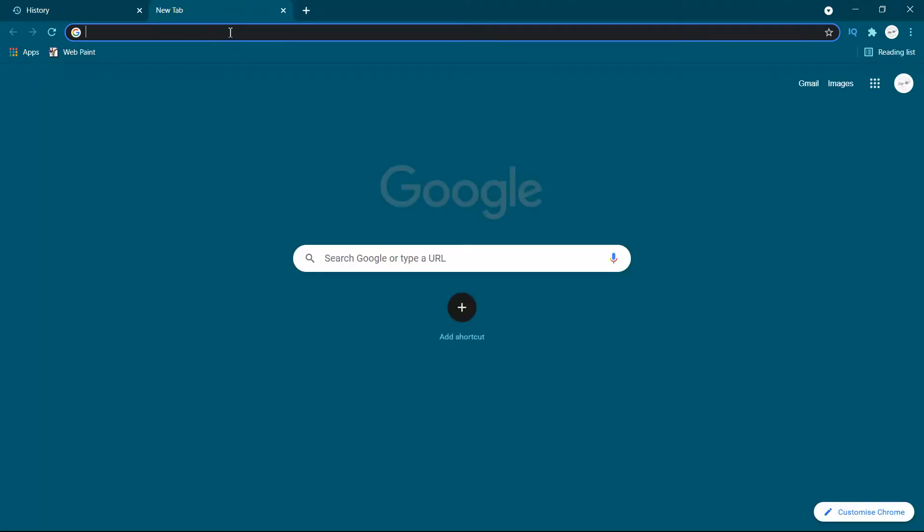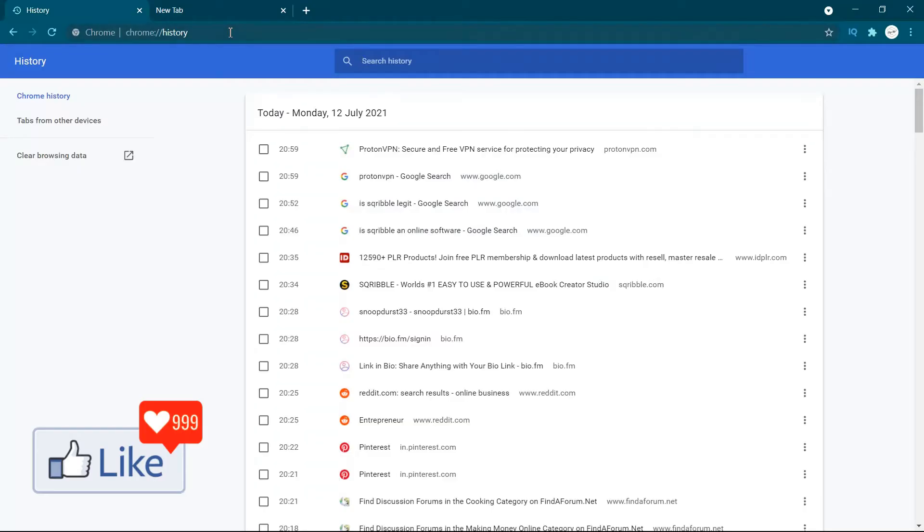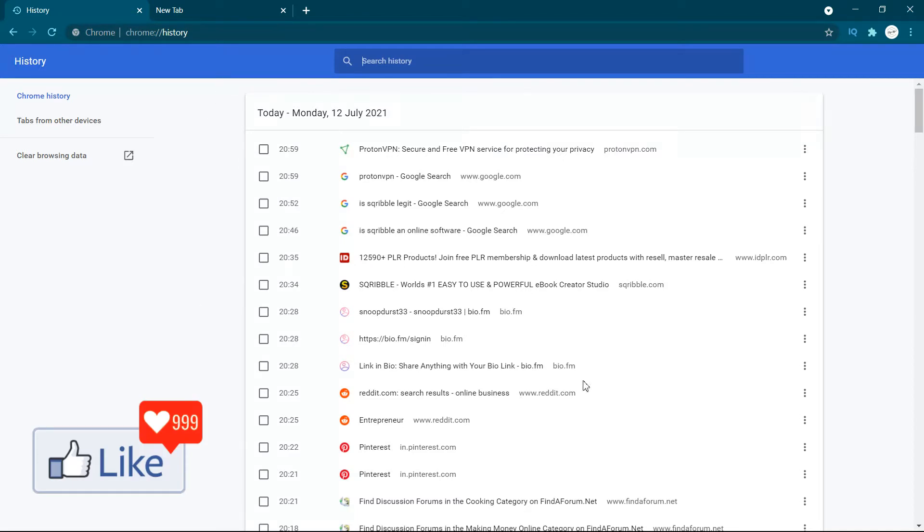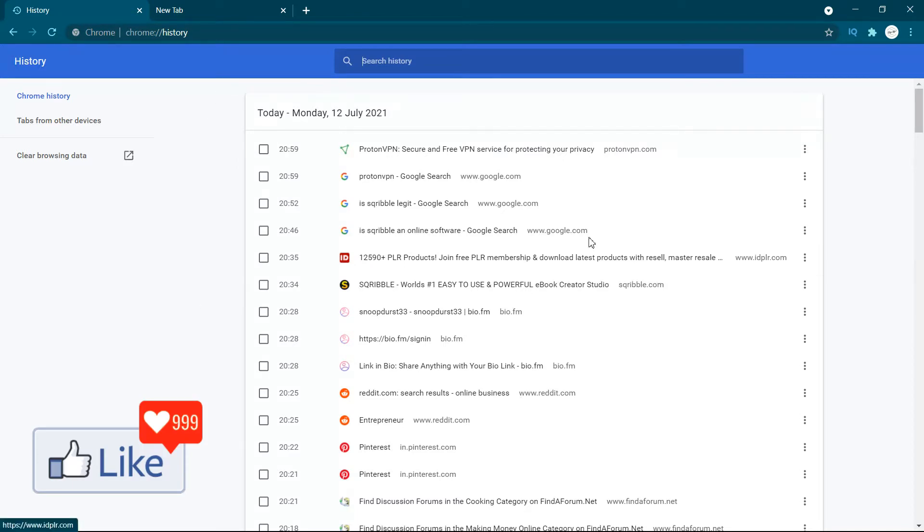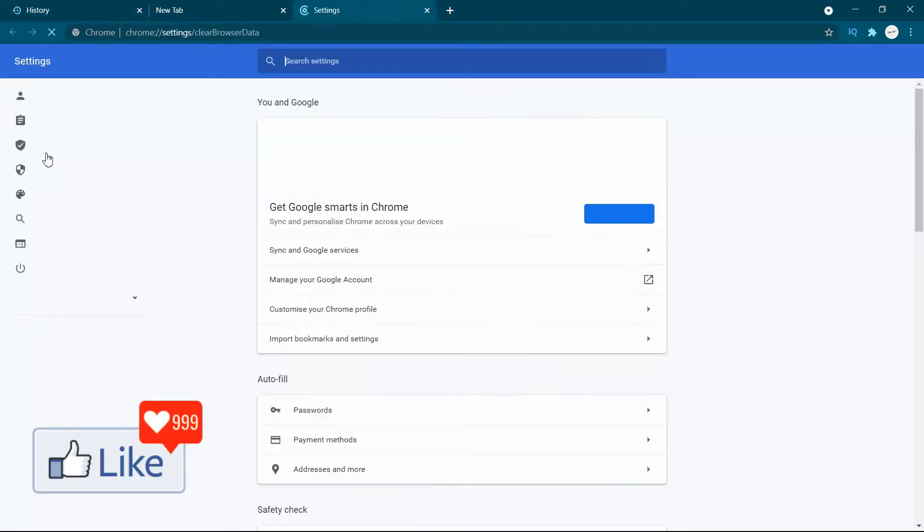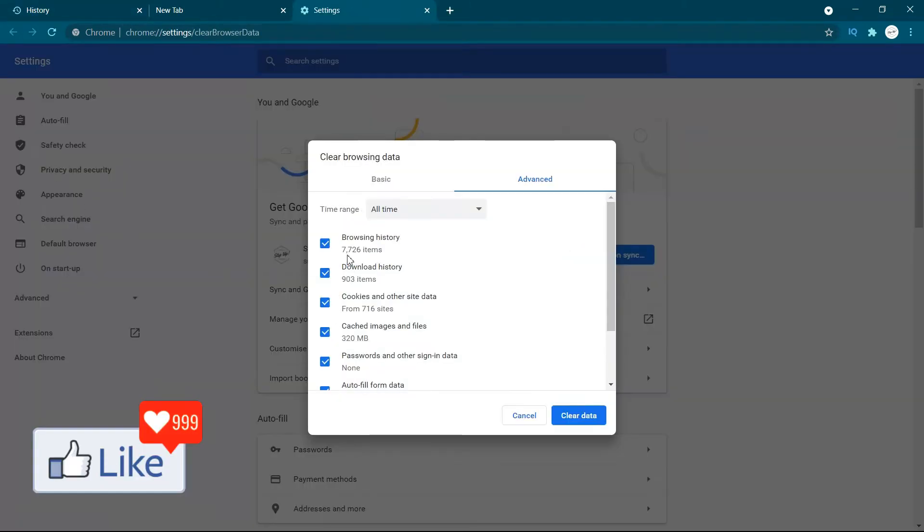Once you do that, you get all your browsing history out here. Once you are on this page, you need to click on this option out here, clear browsing data. So you click on this option, you come to this page, you get a pop-up like this.